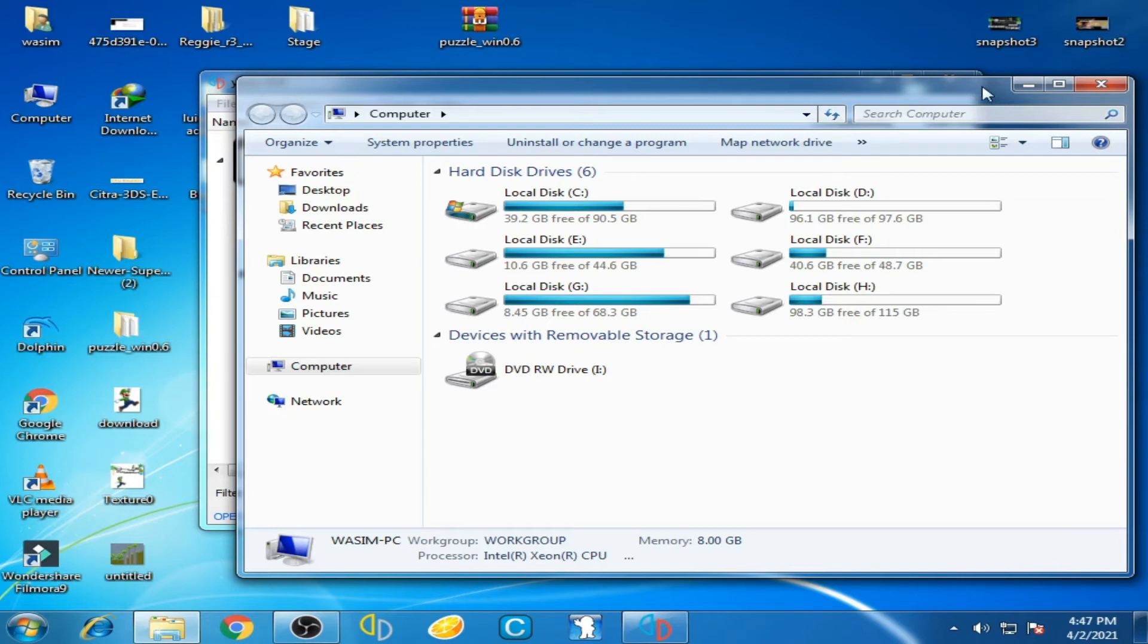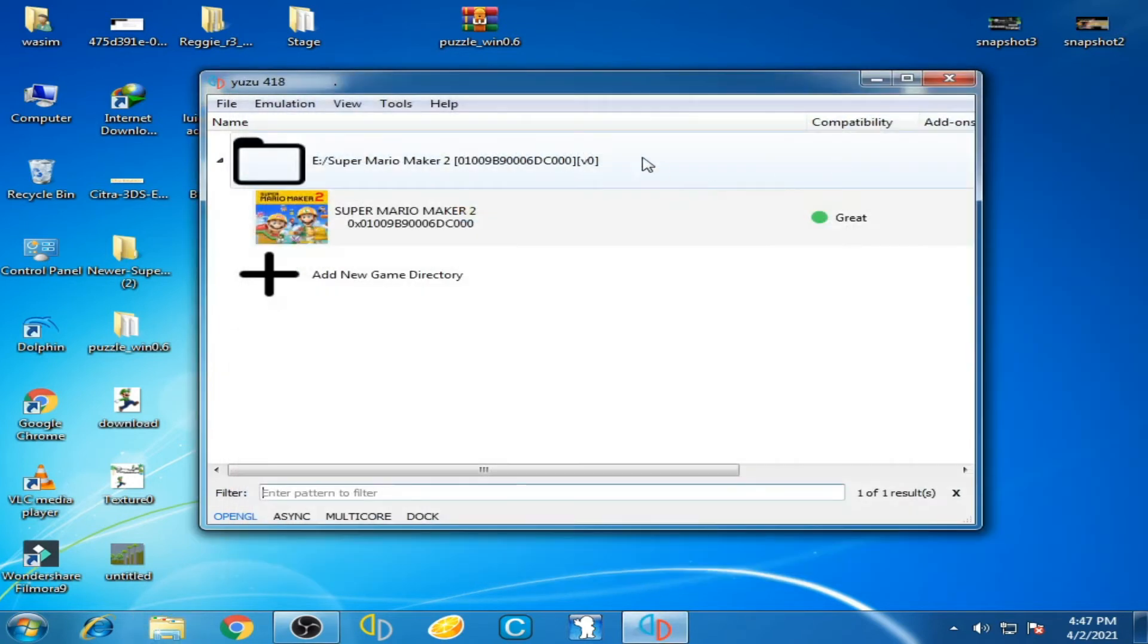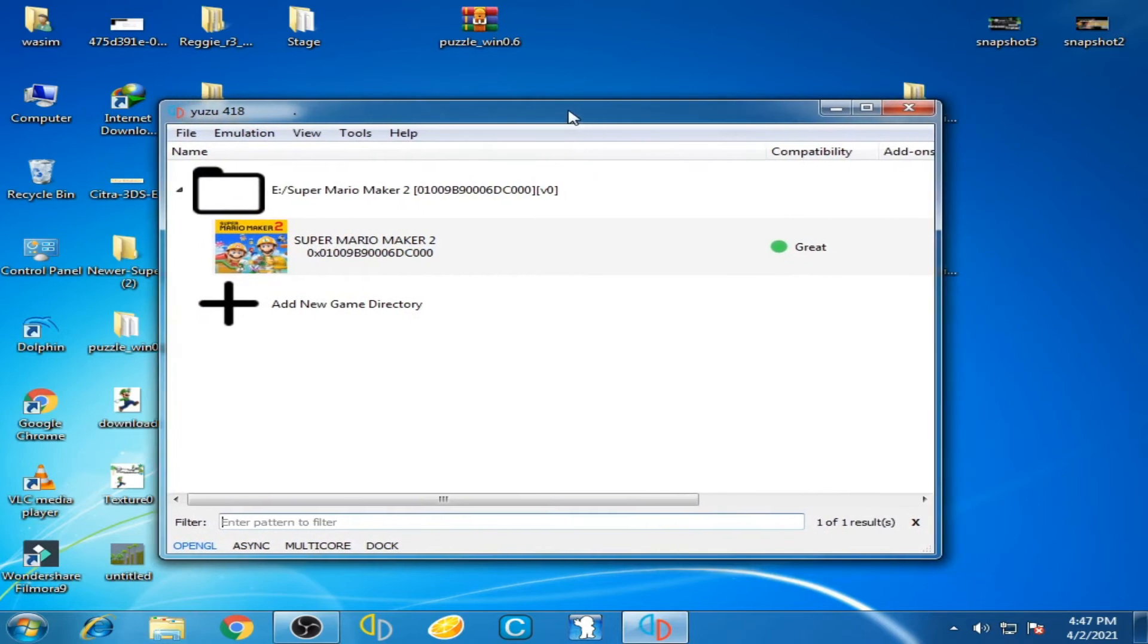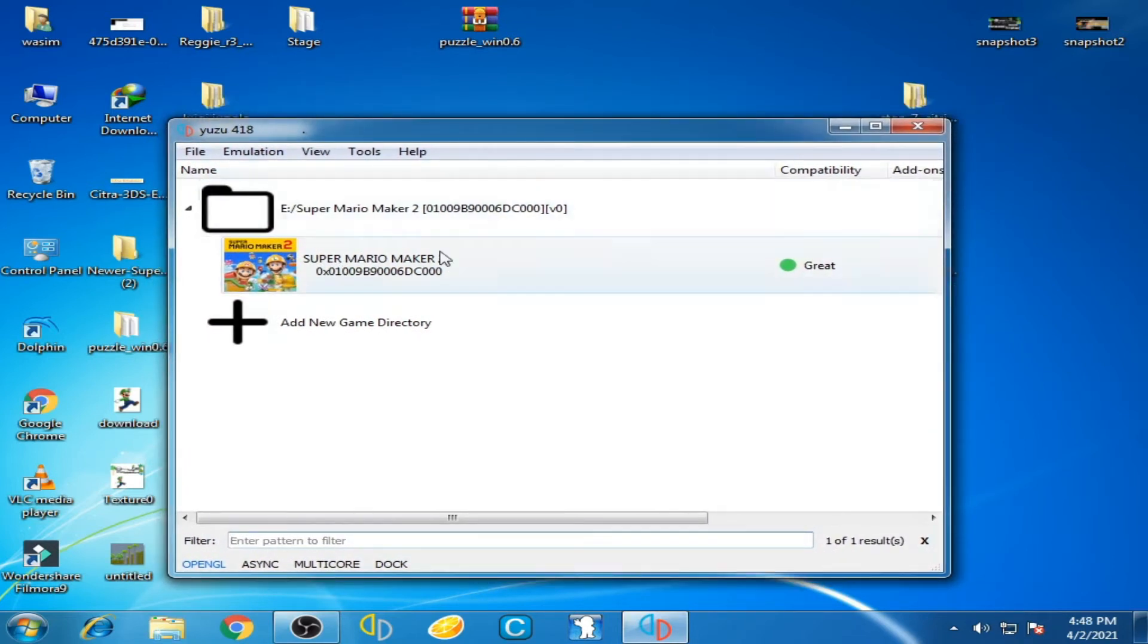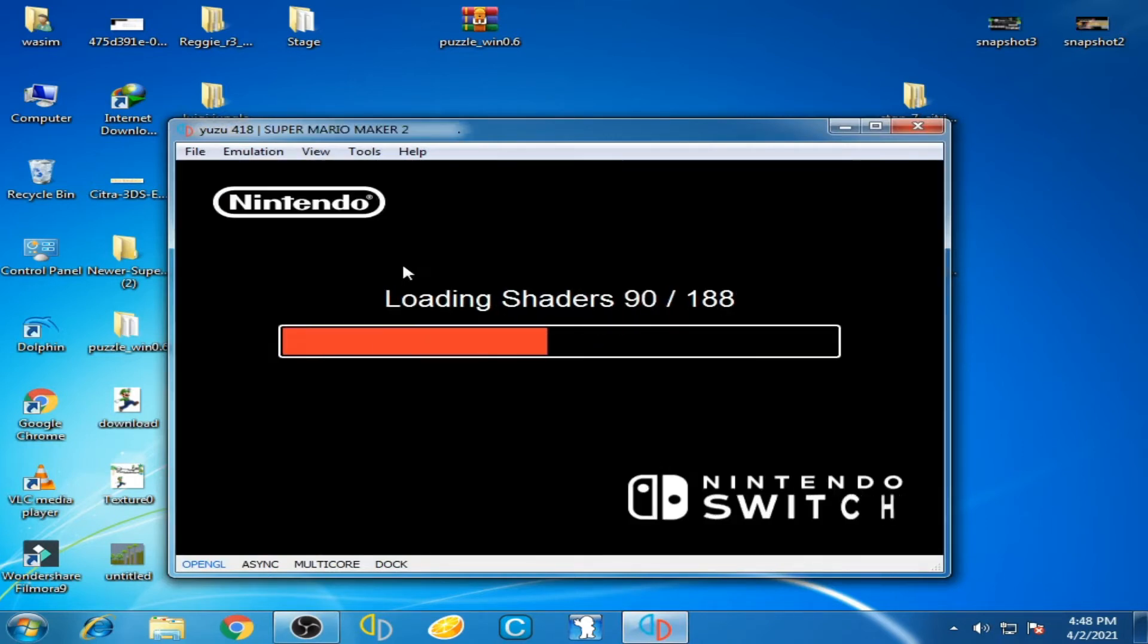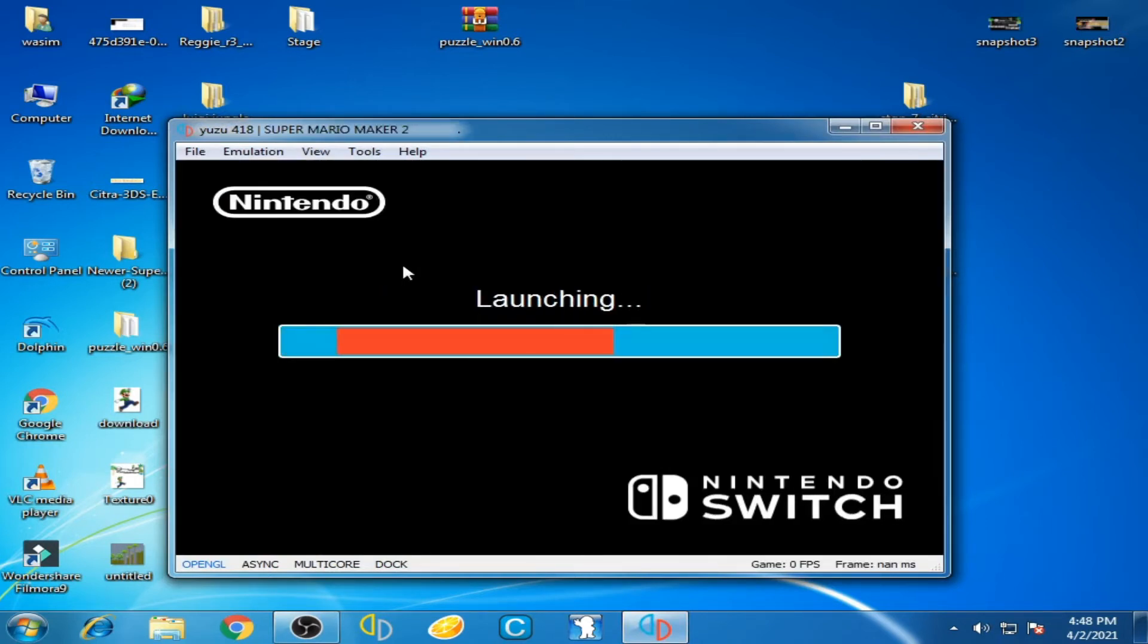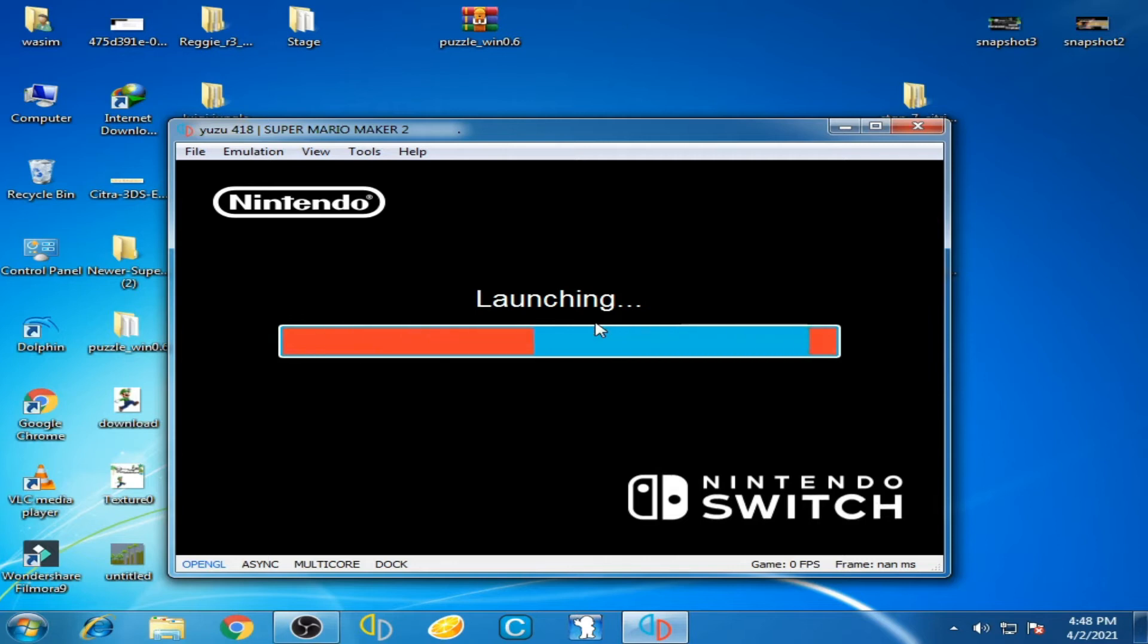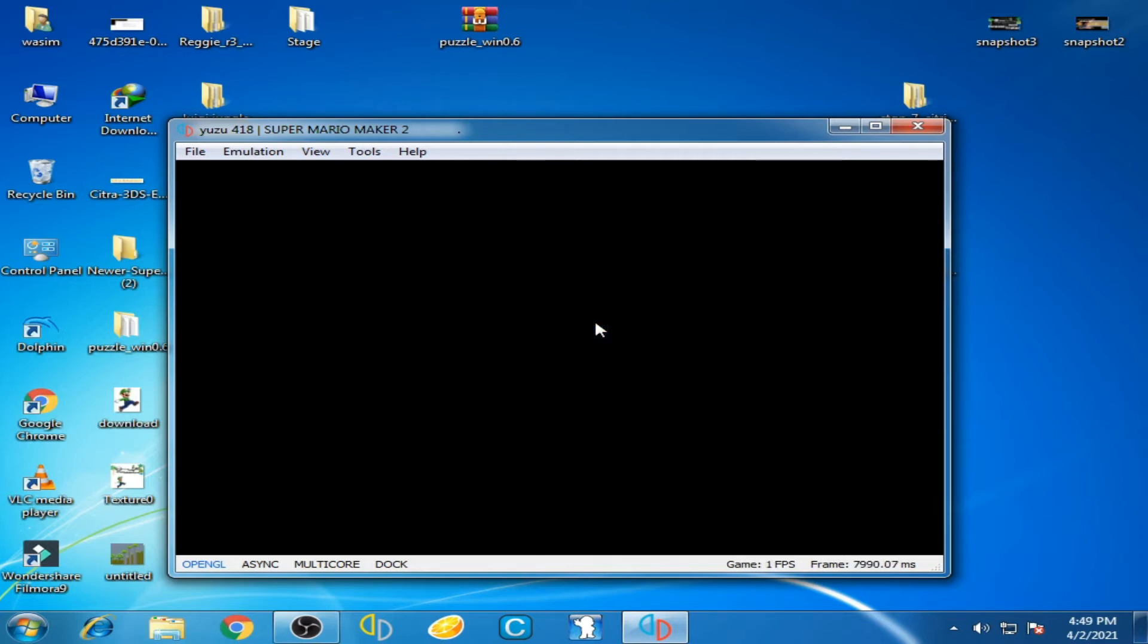As you can see, the game is launching normally. We'll have to wait for some time. Now you can see I have 35 FPS.